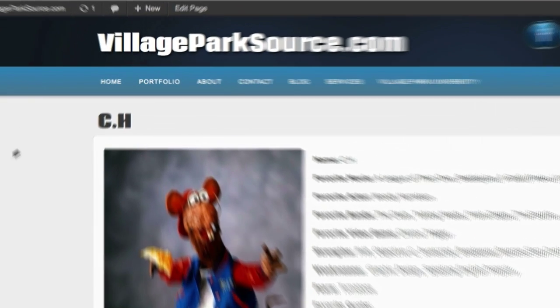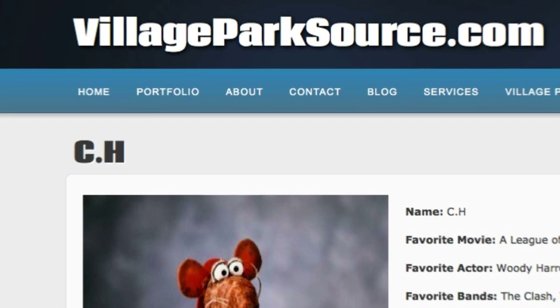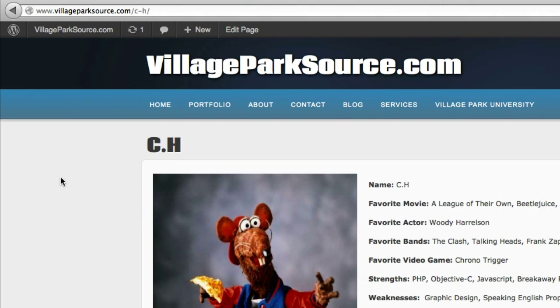What's up guys, it's C.H. from Village Park Source and in this video we're going to learn how to add a favicon to our WordPress theme.